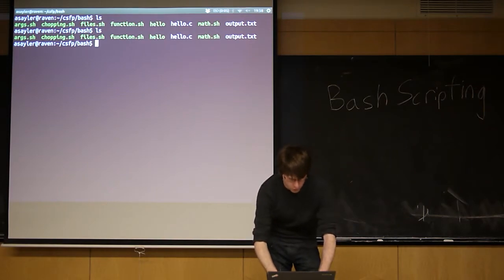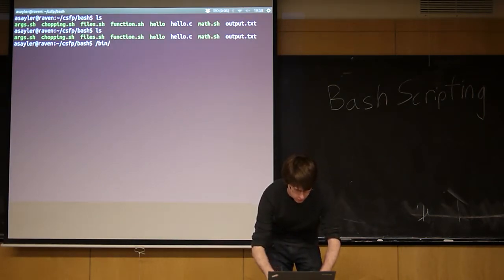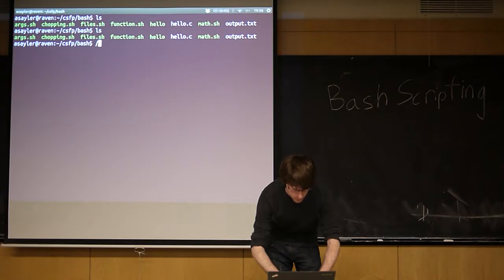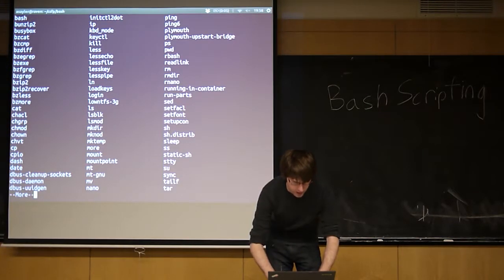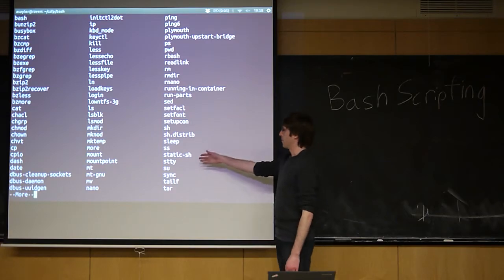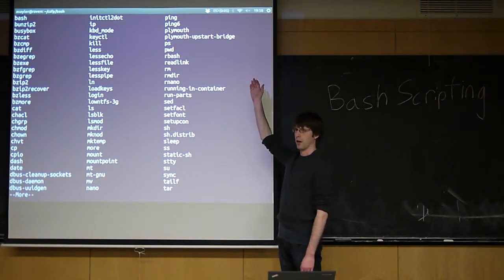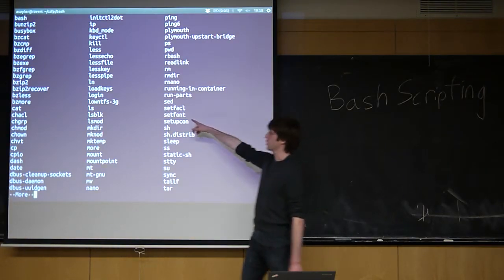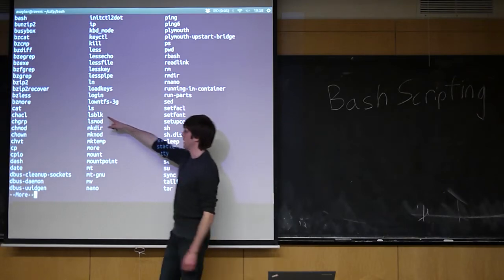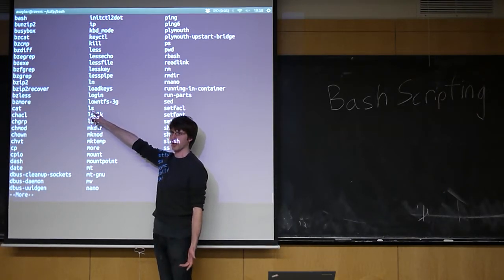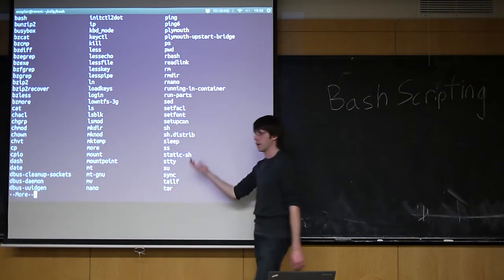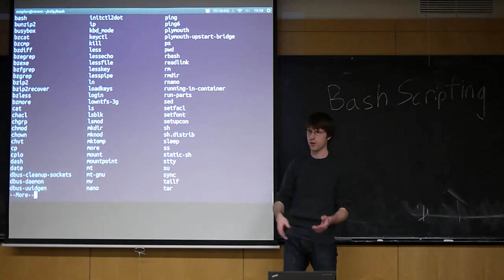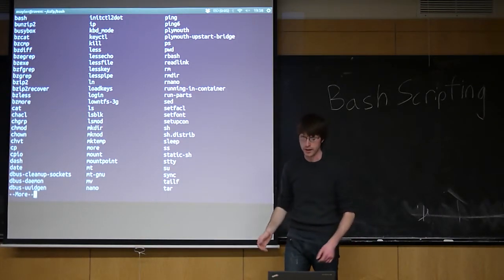There's a folder on most computers called /bin, and in this folder are most of the programs that you can run on your command line. If we look in this folder, ls is a program in here. You could compile your own program, stick it in this folder, and then if you type it in the command line, it'll run.